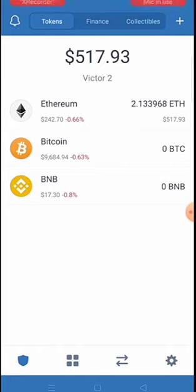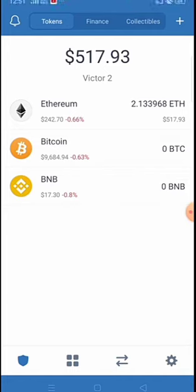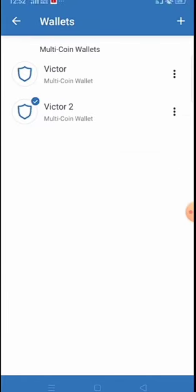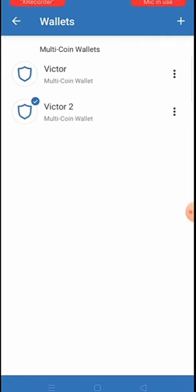Now, suppose you created a wallet for someone and they need to import it on their own phone. How do you get their recovery phrase to send to them? It's simple - click on Settings, then Wallets. You can see I now have two wallets: the one I imported and the one created in the previous video. Click the three dots beside the wallet you want to get the phrase from.